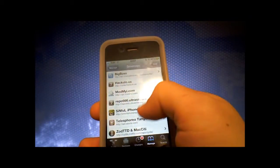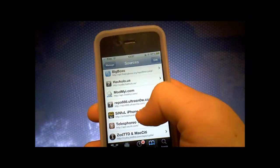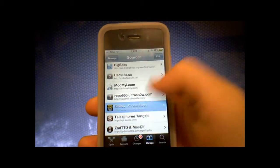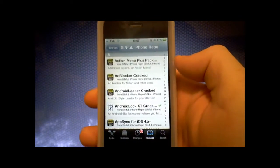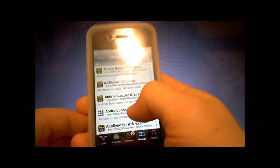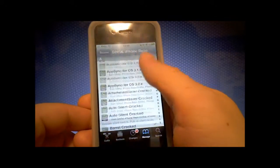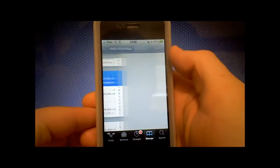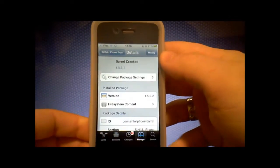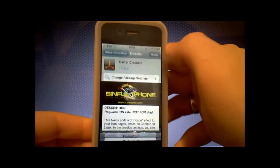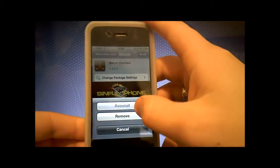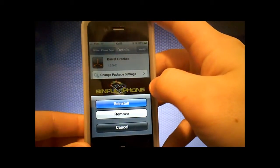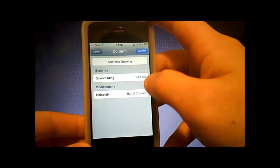Just press return to Cydia. Then in your sources, tap on sinfuliphone-repo. Then go down and go to barrel cracked. Press install. Confirm.